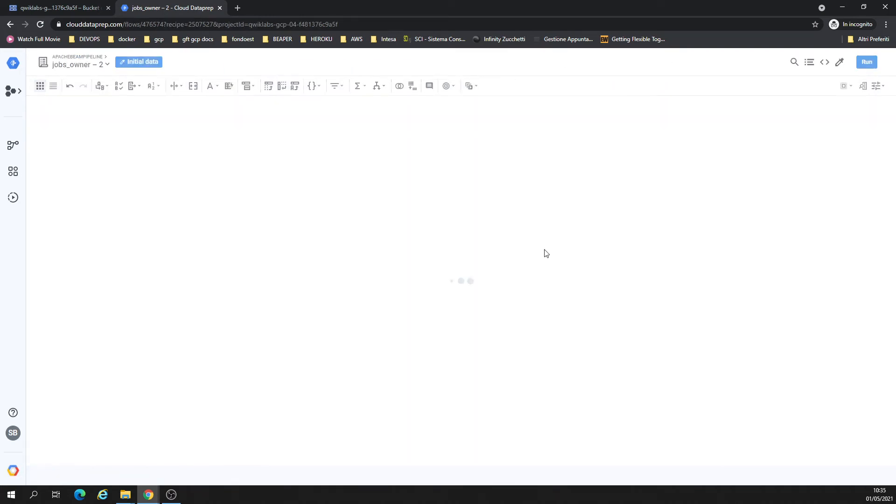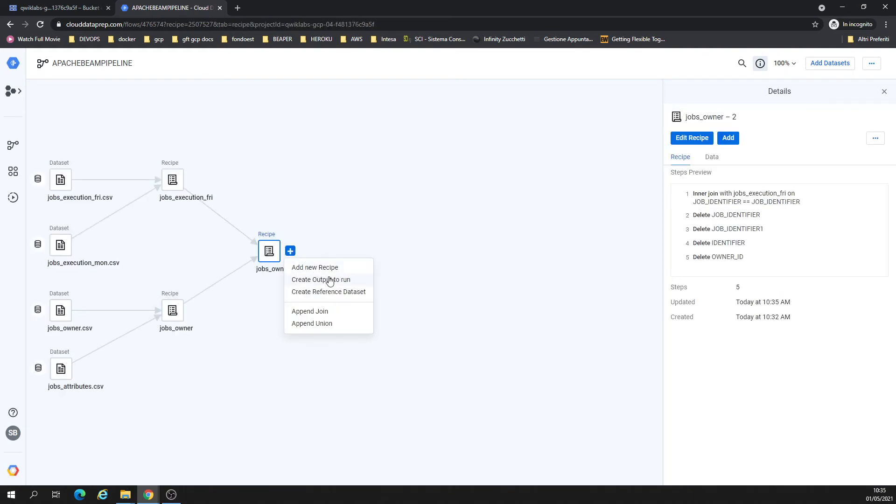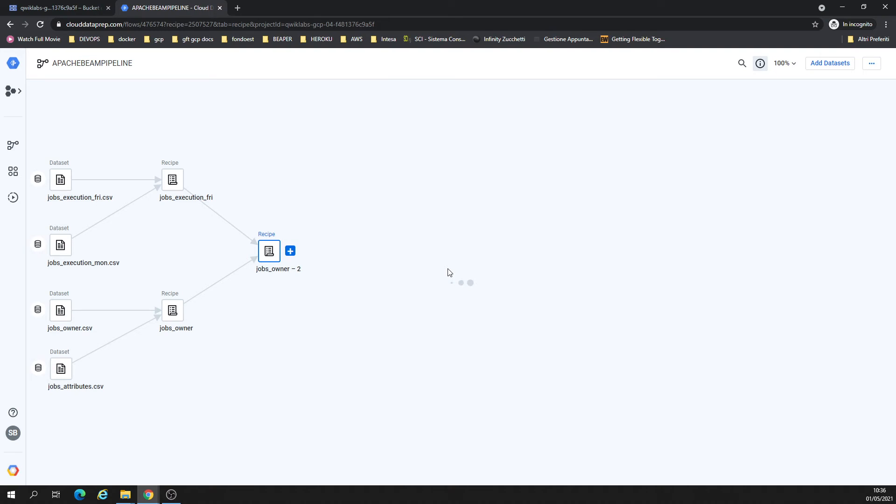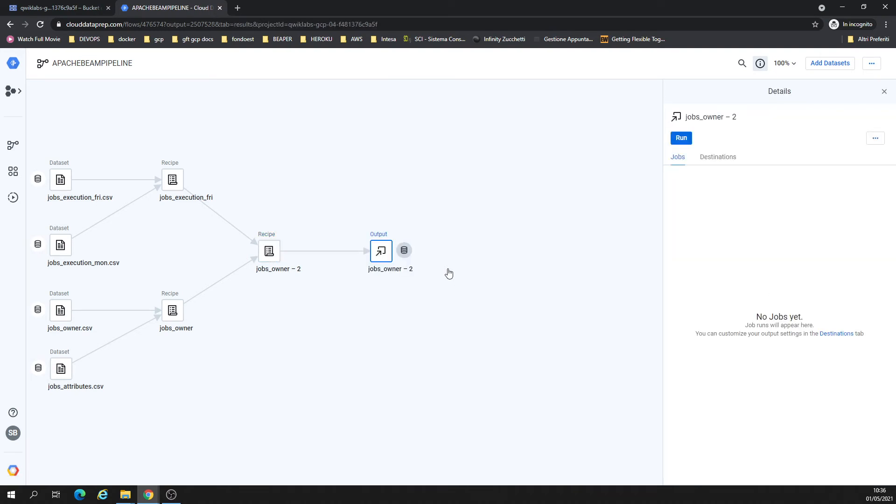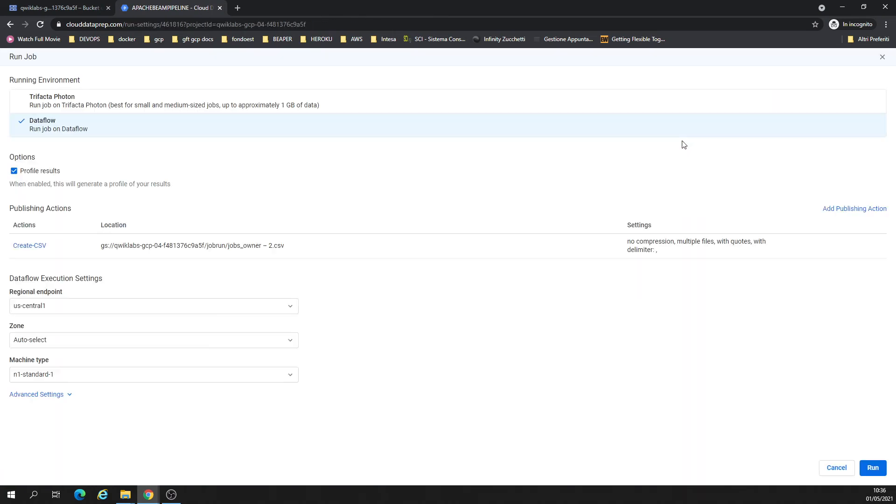So let's come in here and create an output, output to run. Quick clubs, jobs run, job owner, CSV. Let's run the pipeline. No matter what it is, run it.